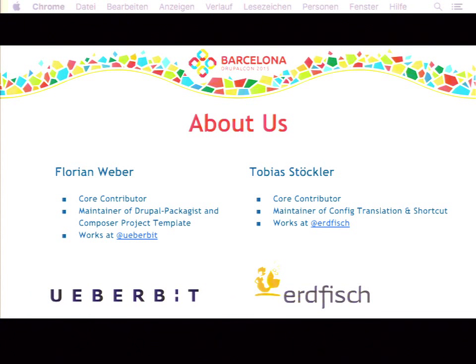My name is Tobias Stöckler. I am also a core contributor and work a little bit on the Composer stuff, and otherwise I maintain the shortcut module and the config translation module for Drupal 8. I work for ErdFish.